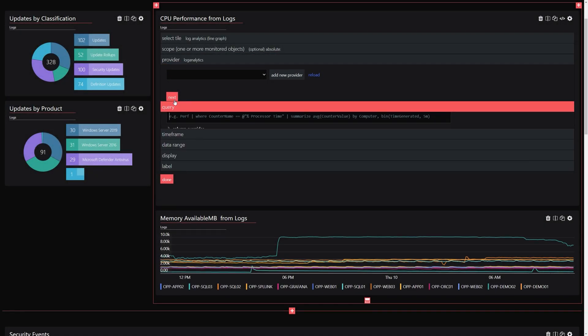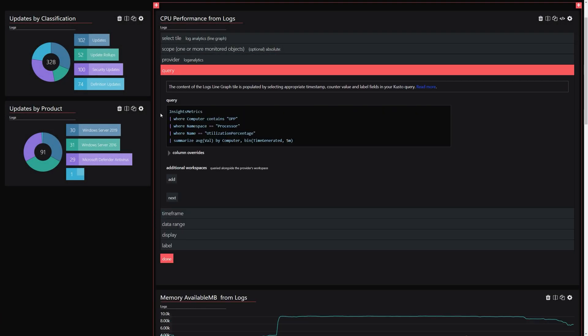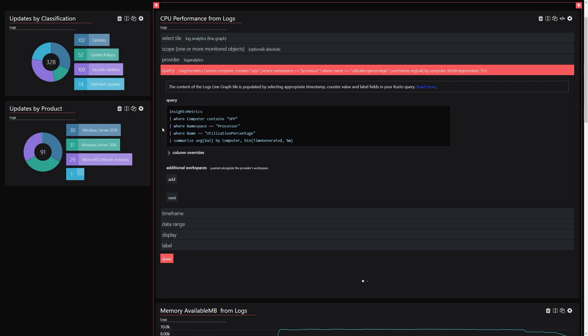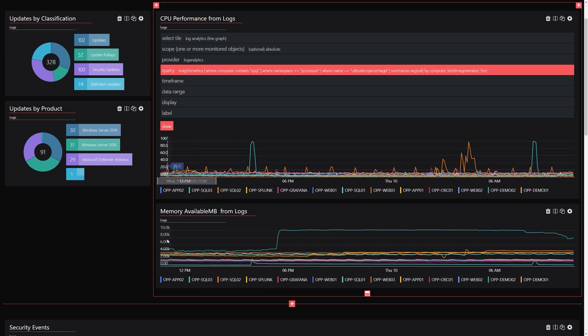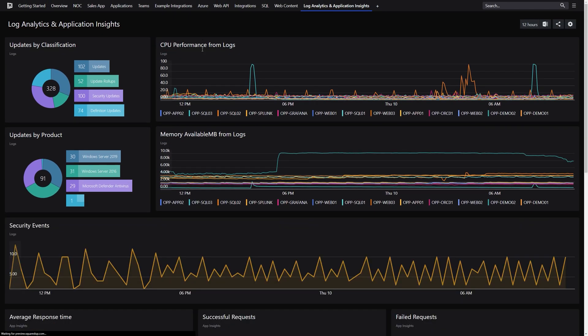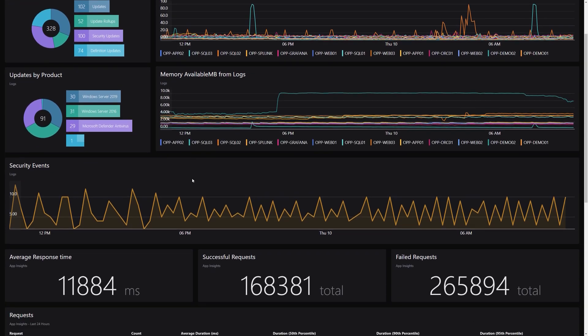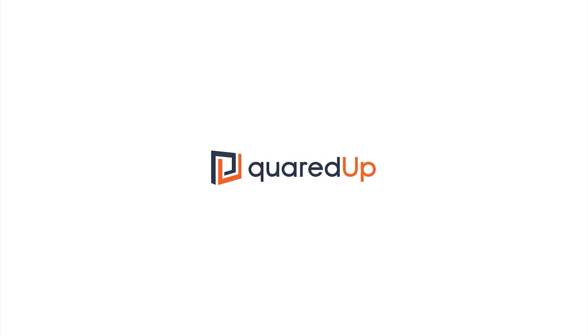Finally, you can utilize any existing Kusto query in the Log Analytics and Azure Application Insights tiles, allowing you to create new monitoring for infrastructure and applications.